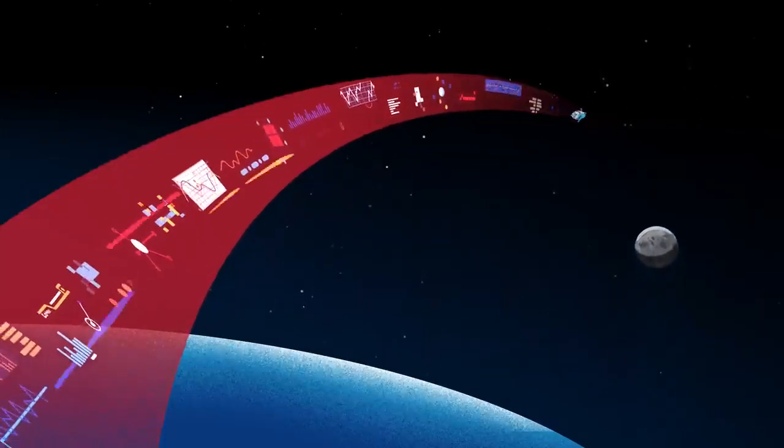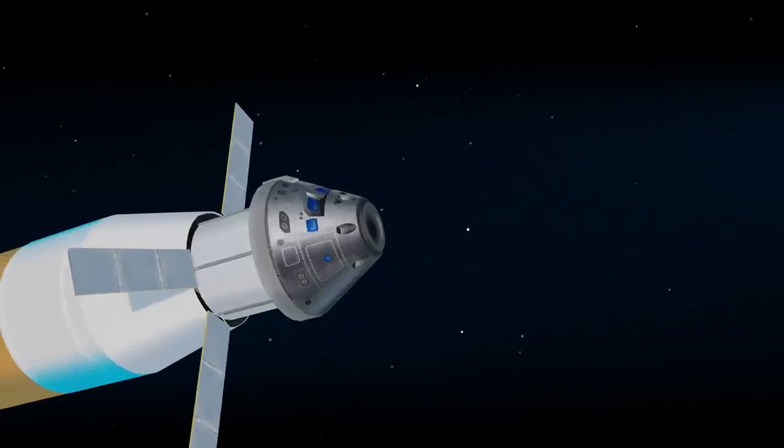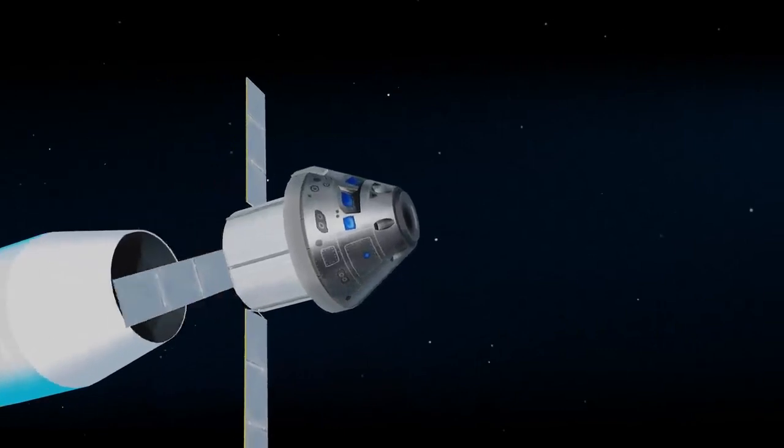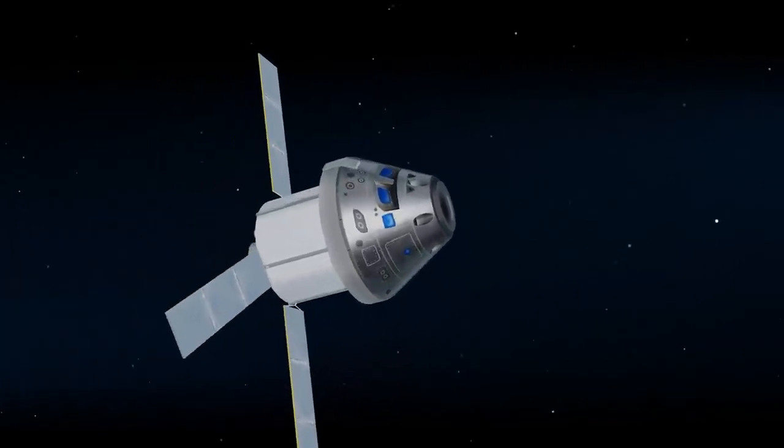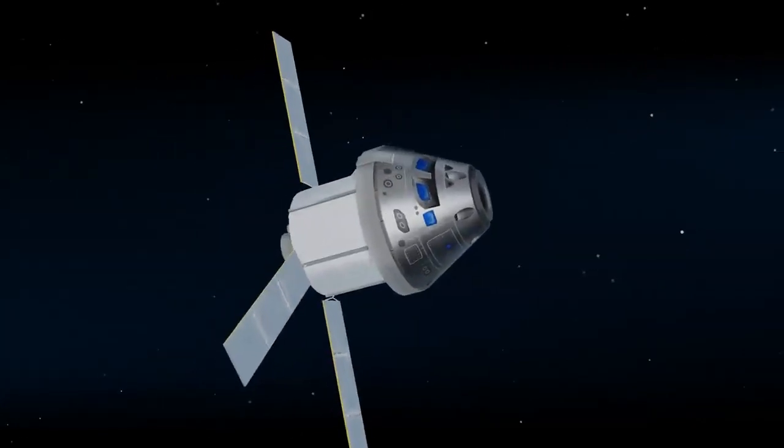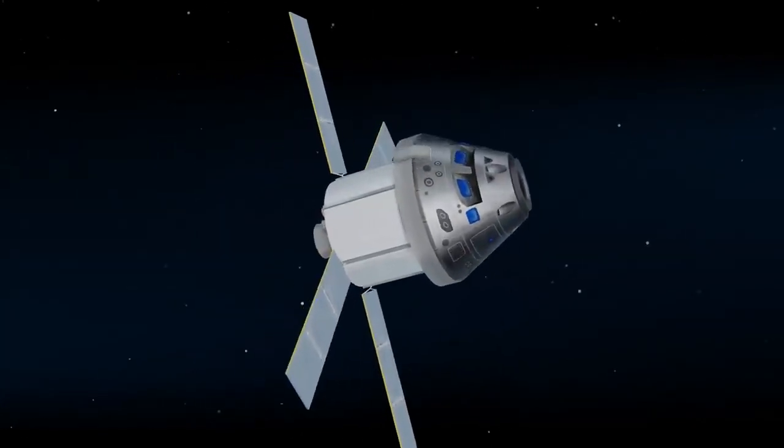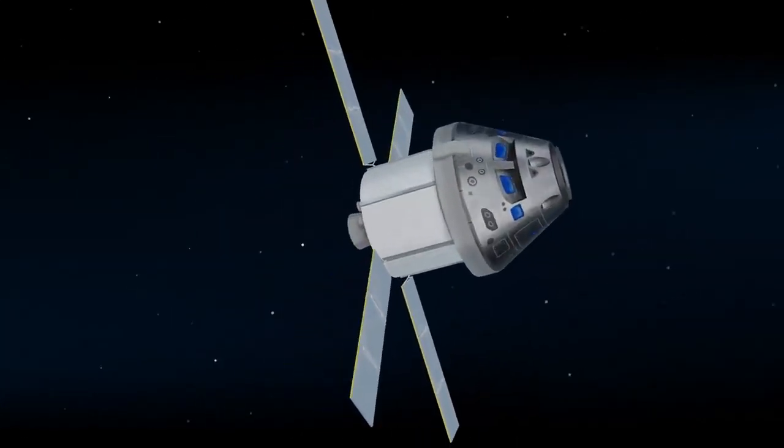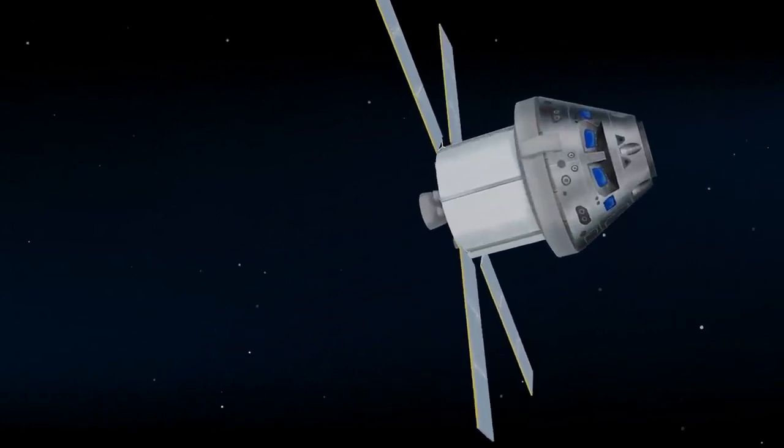Once this burn is complete, the upper stage of the SLS is jettisoned, and the crew aboard Orion coast for several days toward all that awaits them at the Moon.